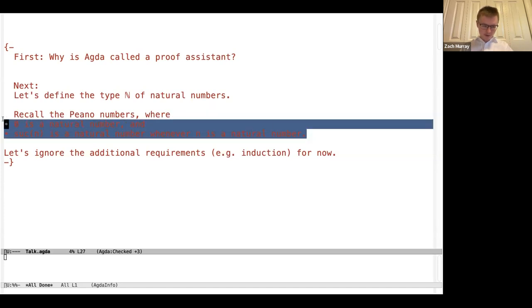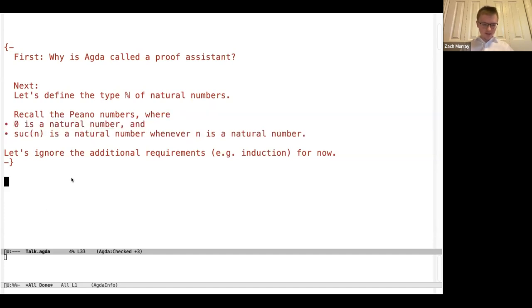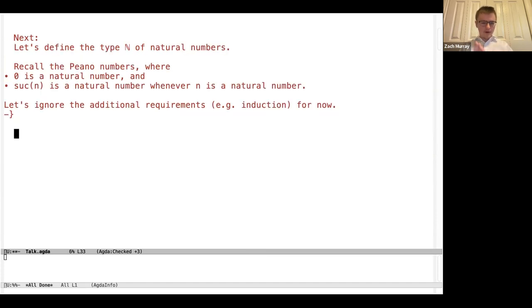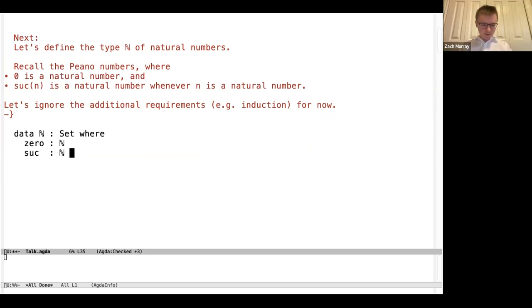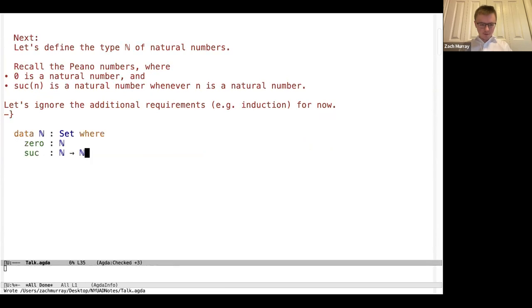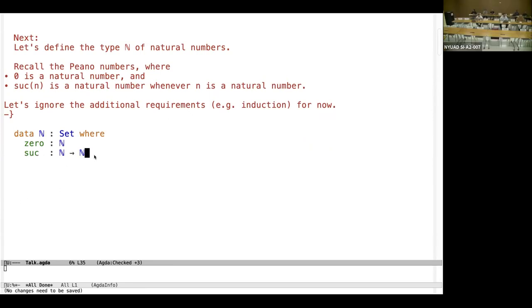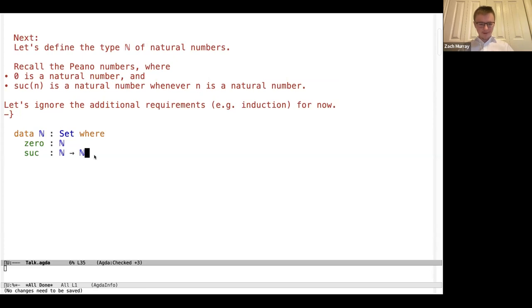To define natural numbers in Agda, we define them as a data type with type Set. The elements are: zero as a constructor, and a recursive constructor successor that takes in a natural and returns a natural. That's how you define the naturals in Agda.